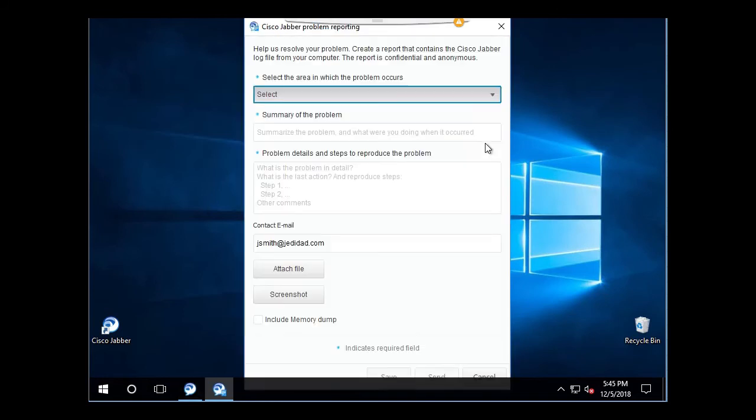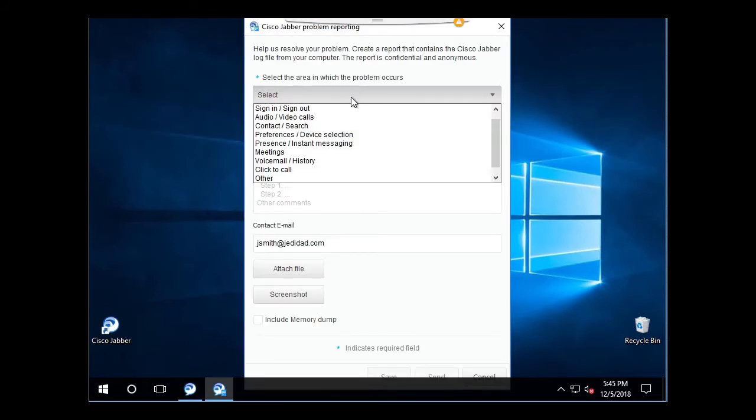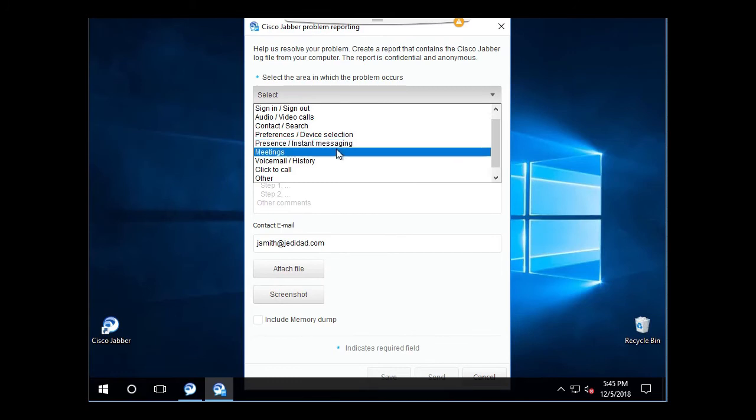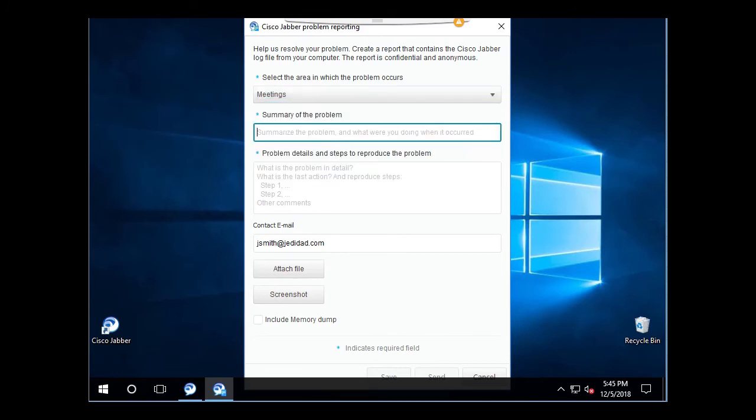Fill out the forms as necessary, attaching any files or screenshots you have.